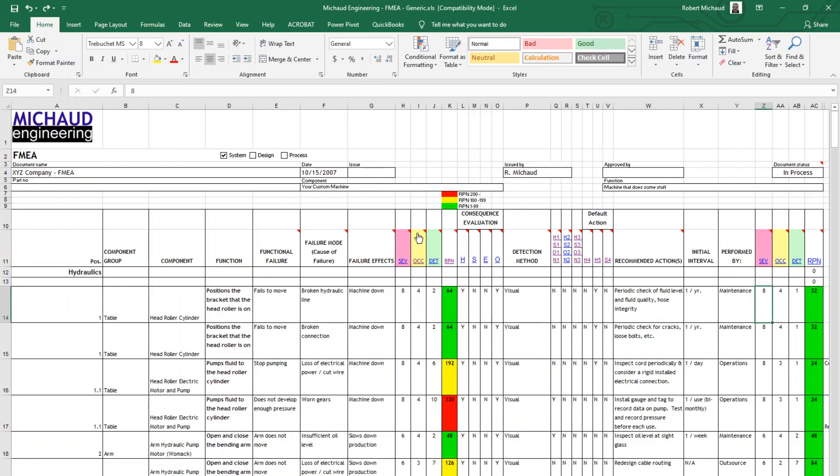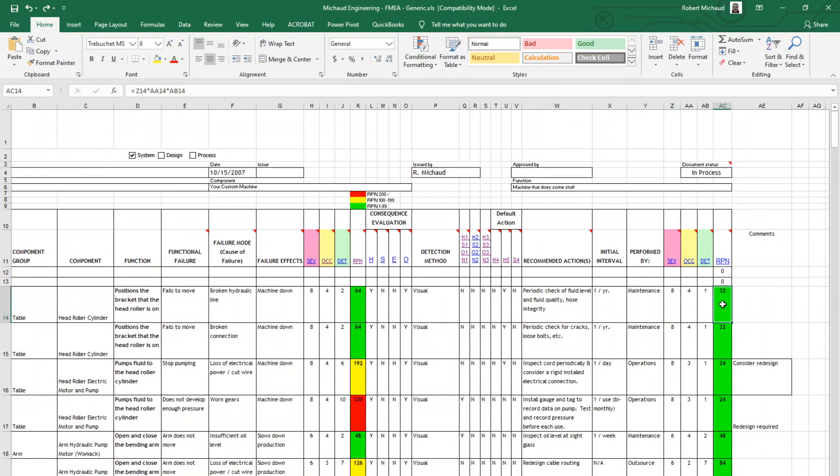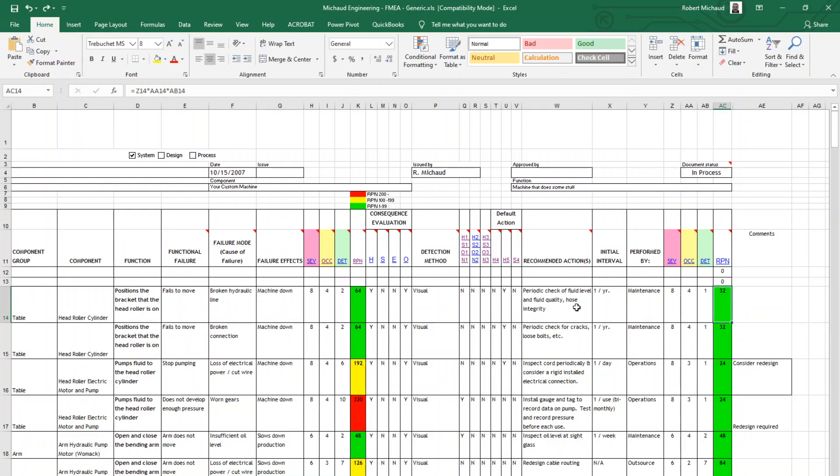Now we're going to go back and we're going to take the same criteria that we looked at over here, and we're going to reevaluate the severity, occurrence, and detection after we've done these tasks. So in other words, if we've accomplished these recommended actions, and we come back to look at these criteria again, what's changed? Have we reduced the severity of it? Have we reduced the chance of the occurrence? Have we changed the level of detection in any way? And now we're going to get a new score here. So by comparing this score to this score, we hopefully have reduced this number and made this less of a problem by virtue of the actions that we've taken.